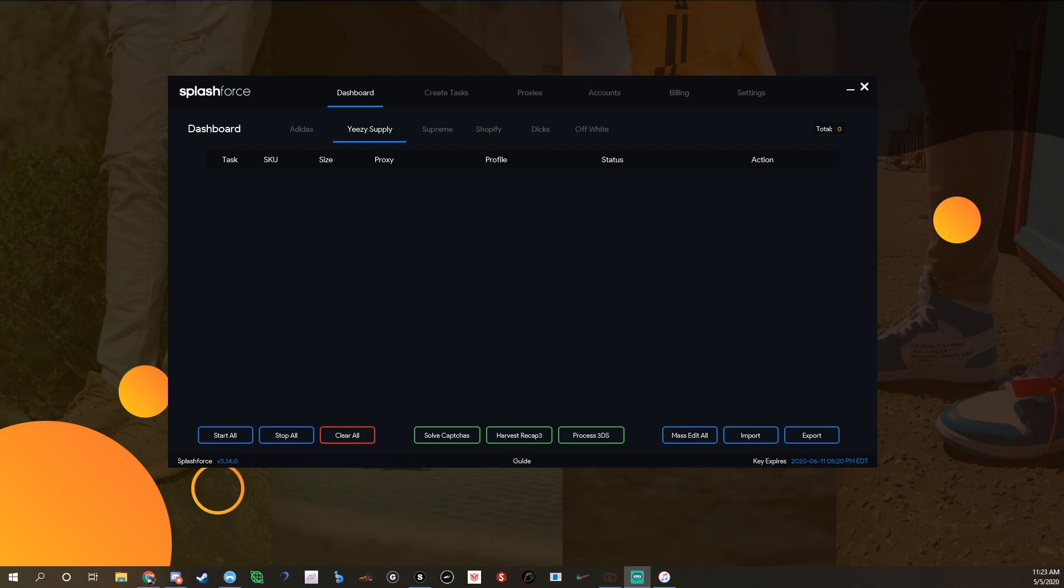You should only use it for Yeezy Supply and Adidas. Some people use it for Supreme, I've never really tried it on Supreme. But yeah, I'm going to show you guys how to set up for a Yeezy Supply release. Adidas is practically the same way, just a couple different things, but it's basically the same.